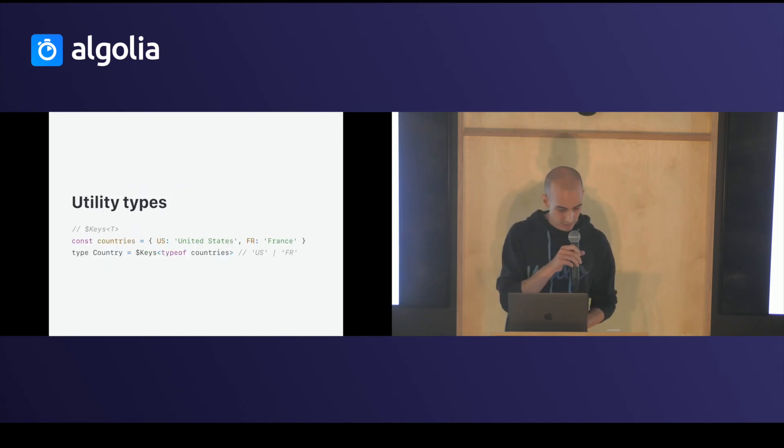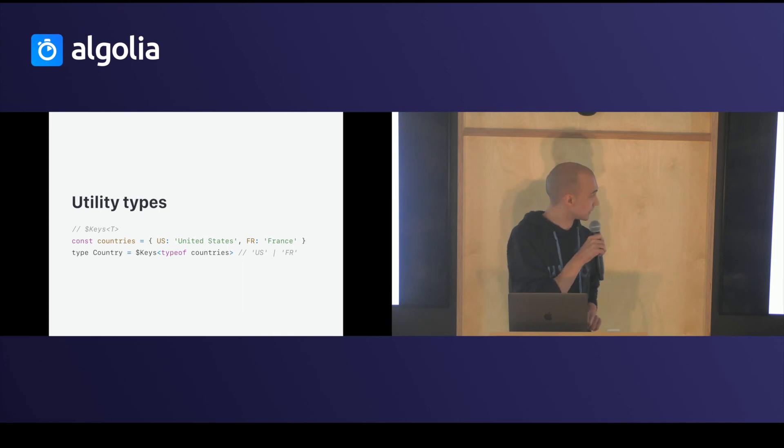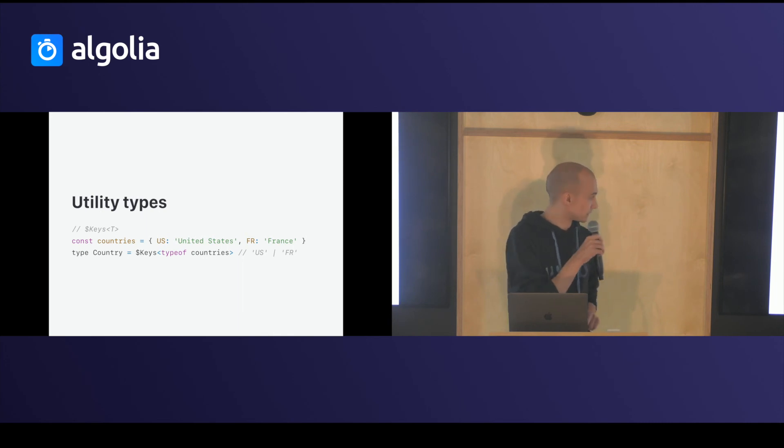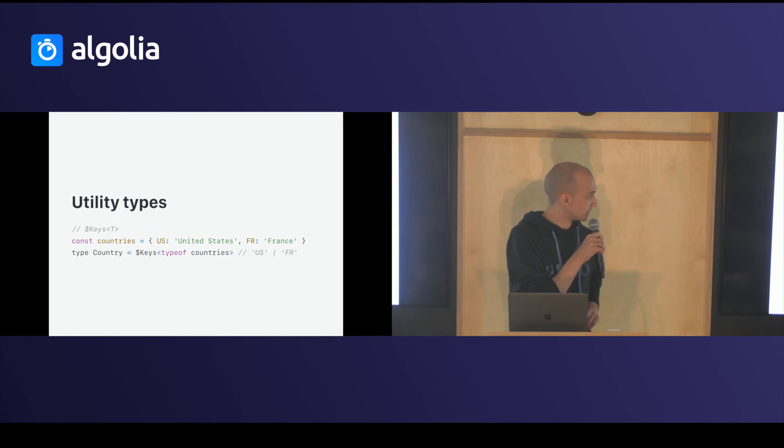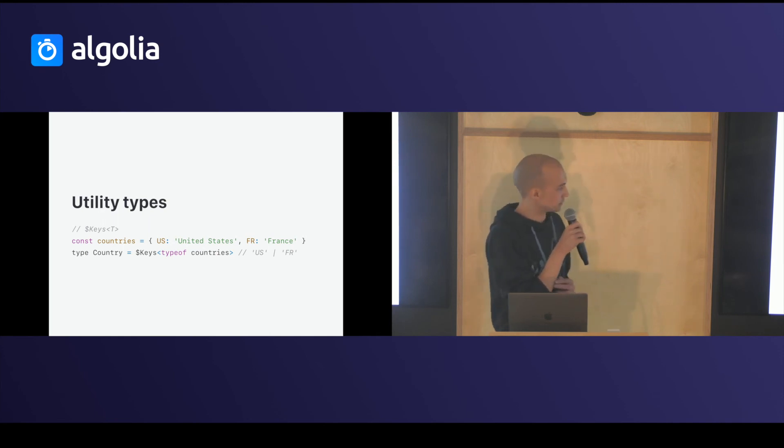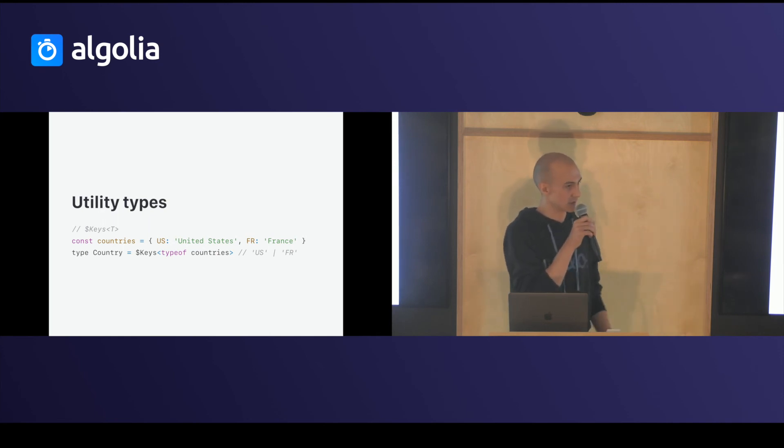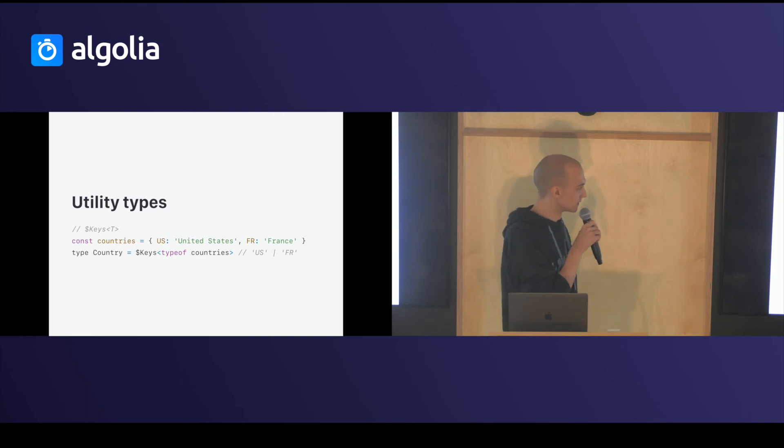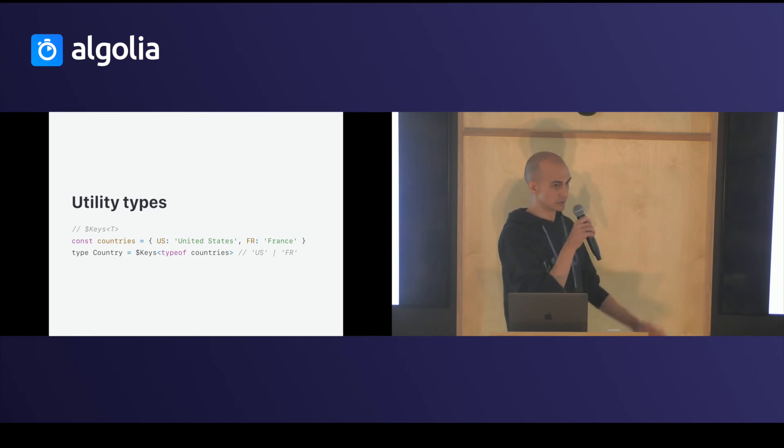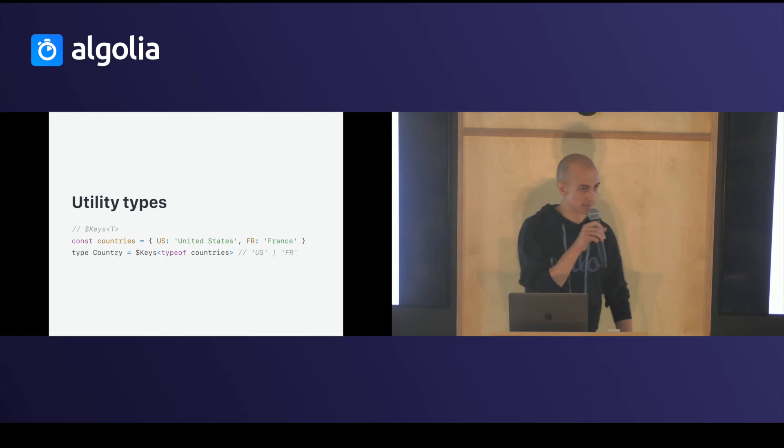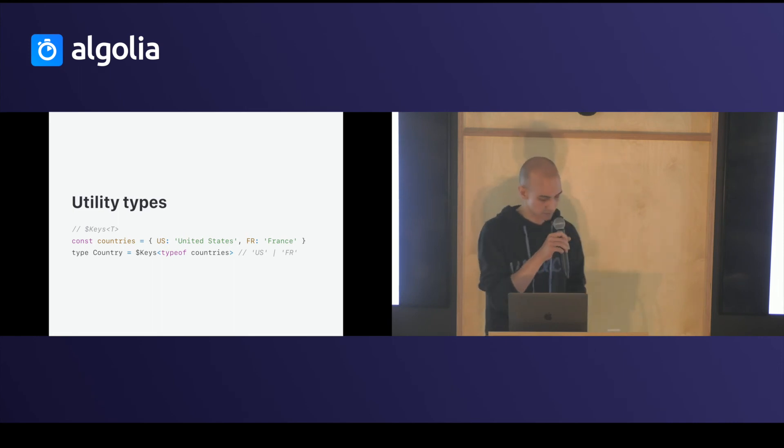You have some utility types, like keys. Just an example. You create an object. You want to create a type from the keys of your object. You just use keys, keys type of country. We create a new type with US and alpha values.